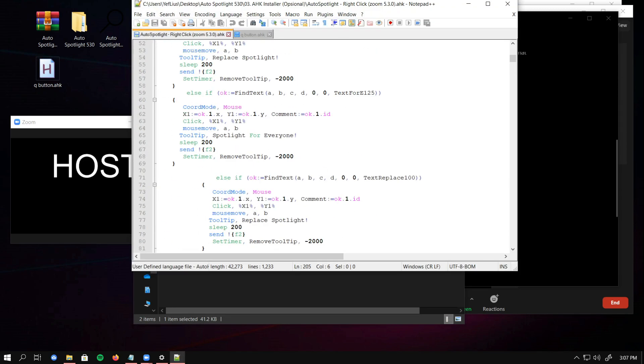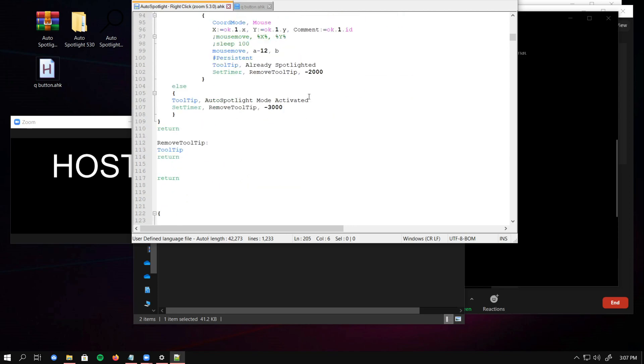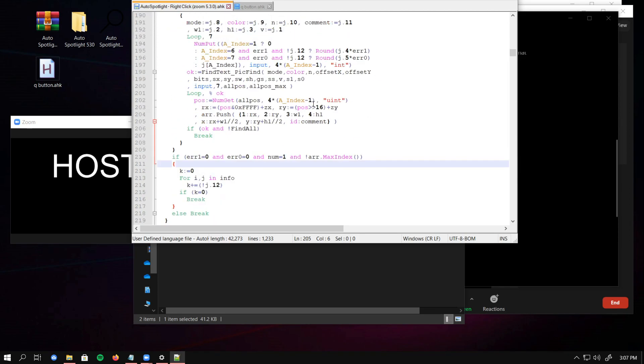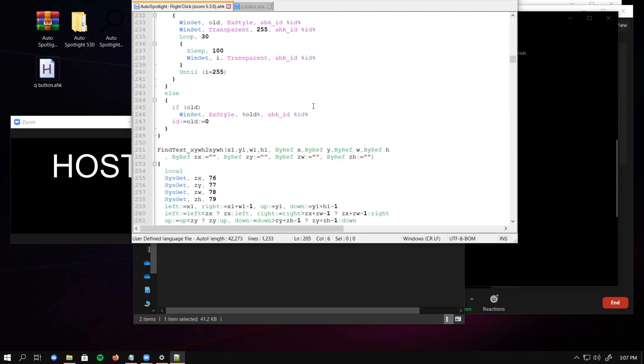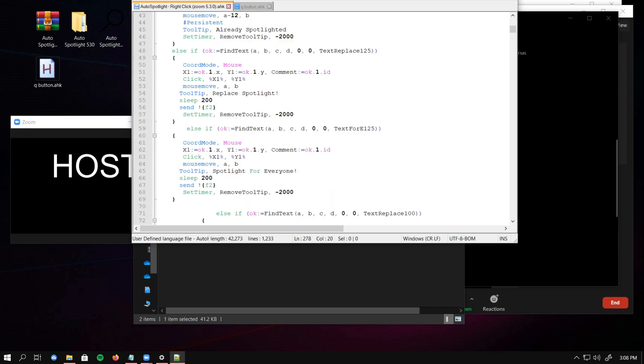You can see all the code I created for this Auto Spotlight. You can observe behind the scene, the script logic, and of course, you can modify the script according to what you need. You are welcome to modify it, and if you make a script that is simpler, share your script.